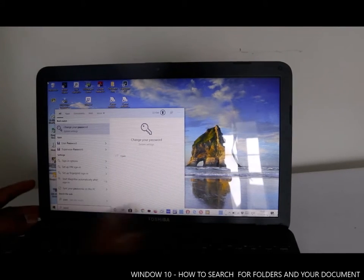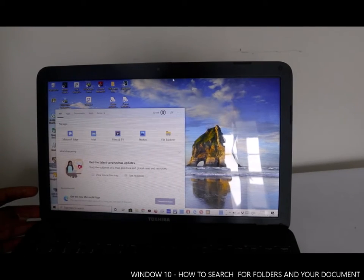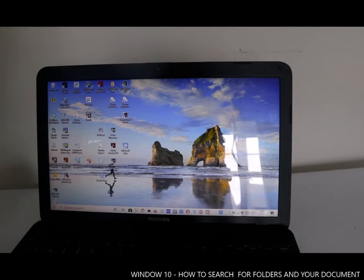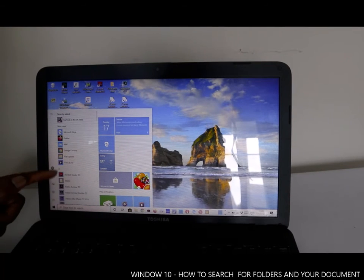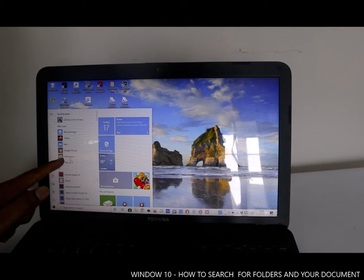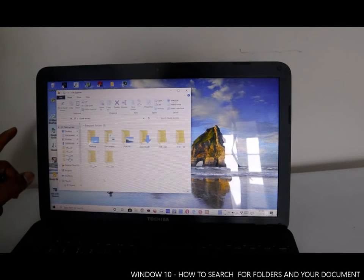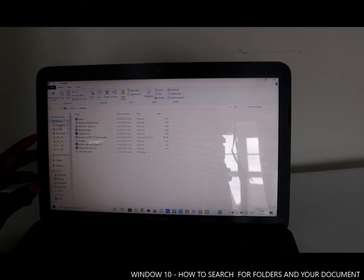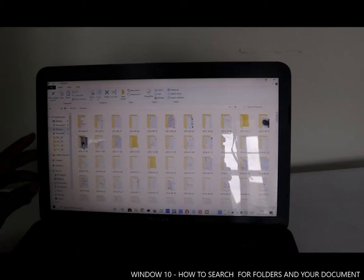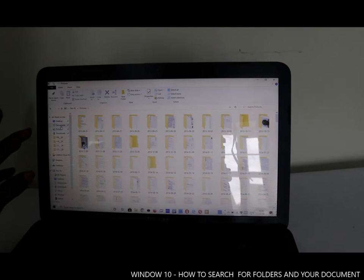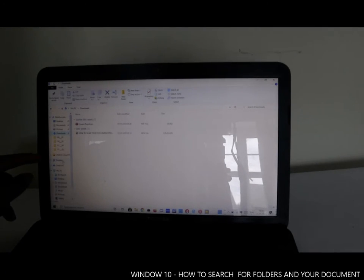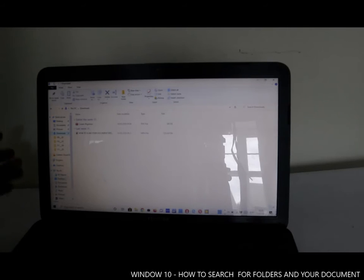If you also want to go inside the file system to find where you saved your documents, click the Windows Start button and go to File Explorer. In File Explorer, you will see Desktop, Documents, Pictures, Downloads, Creative Cloud Files, Dropbox, OneDrive, This PC, 3D Objects, and Desktop.